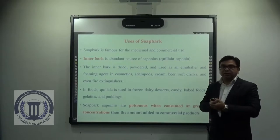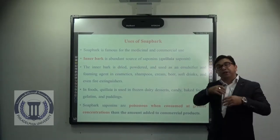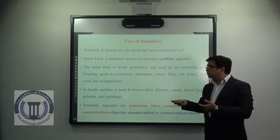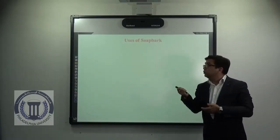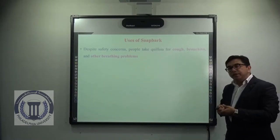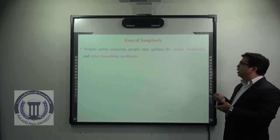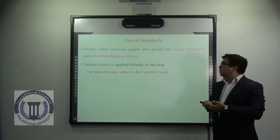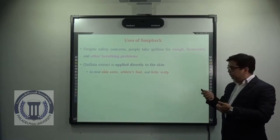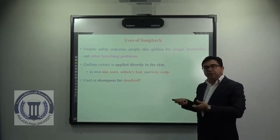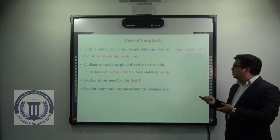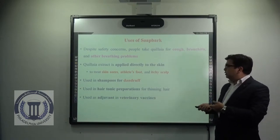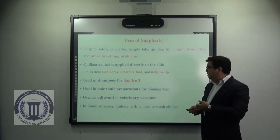Soap bark saponins are poisonous if consumed at a greater concentration than that recommended for addition to commercial products. Despite the safety concerns, people take Quillaja for cough, bronchitis, and other breathing problems. Quillaja extract is applied directly to the skin to treat skin sores, athlete's foot, and itchy scalp. It is also used in shampoo for the treatment of dandruff and in hair tonic preparations for thinning hair. It is also used as an adjuvant in veterinary vaccines. In South America, the Quillaja bark is used to wash clothes.